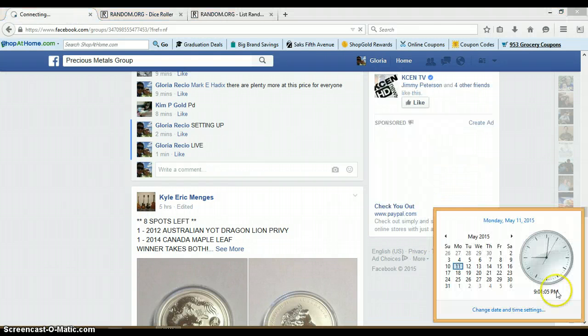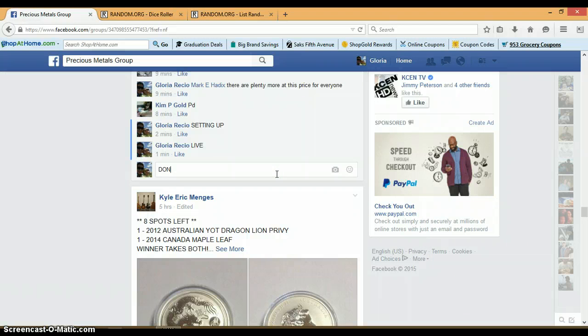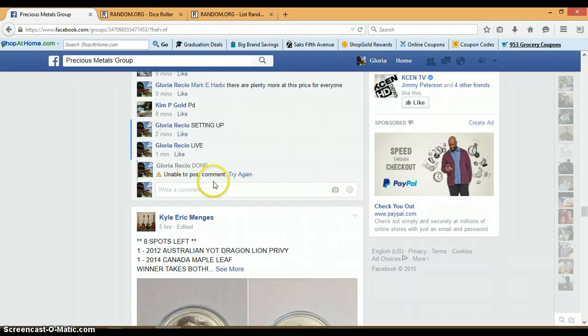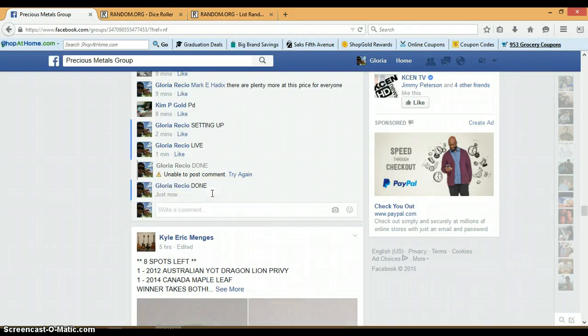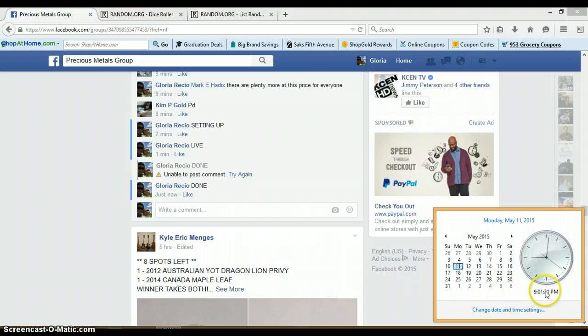This is 9:01 p.m. Timestamp for Facebook. Okay, now I'm not able to post. There we go. 9:01.